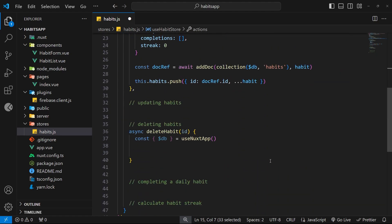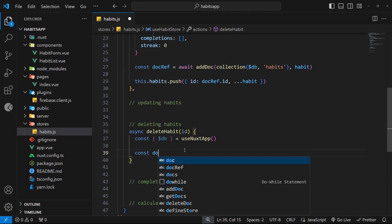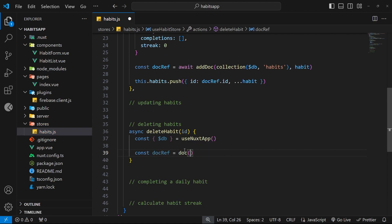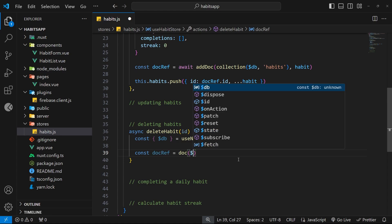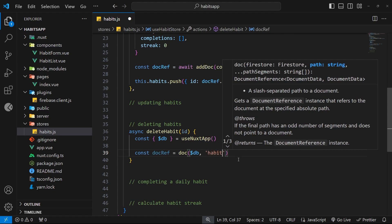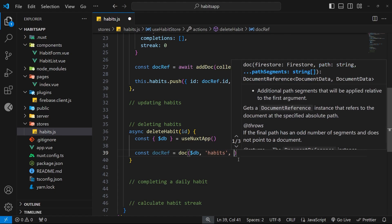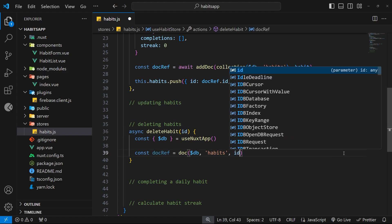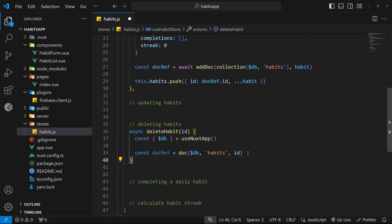Back down in the function, let's get a reference to the document we want to delete by saying const docRef, set equal to the doc function we just imported. Inside this doc function we pass three things: the db instance first, then the collection name, and finally the ID of the document we want to reference — which we'll be getting as an argument, so we pass that value in as the third argument.